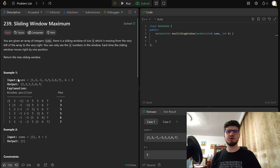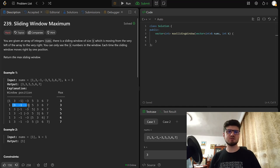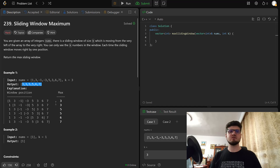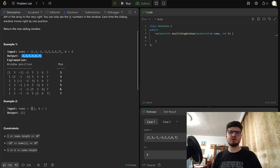Here we have an example with numbers 1, 3, -1, -3, 5, 3, 6, and 7, and k equals 3. We construct windows of size 3 because k is 3, and we take the maximum of each window. The maximum of the first window is 3, the second window is also 3, the third is 5, and so on until we have the maximum of 7 for the last window. The output is 3, 3, 5, 5, 6, and 7. We also have a second example with just one element and a window of size 1, and we just output that one element.